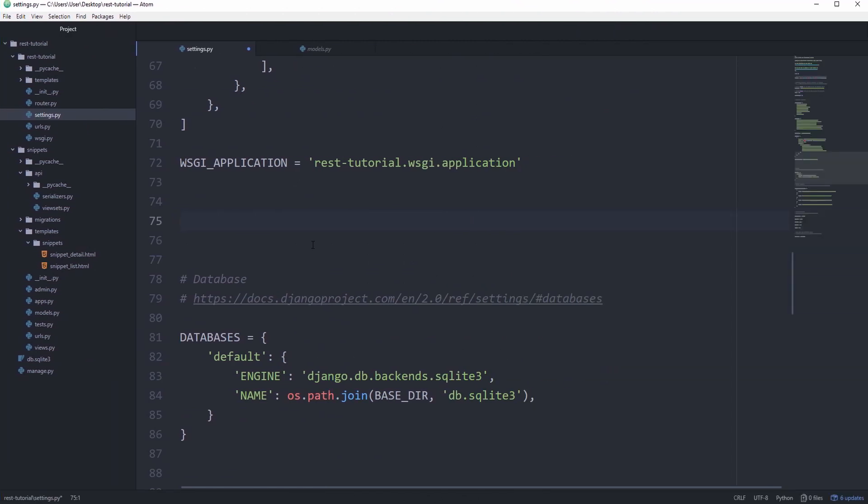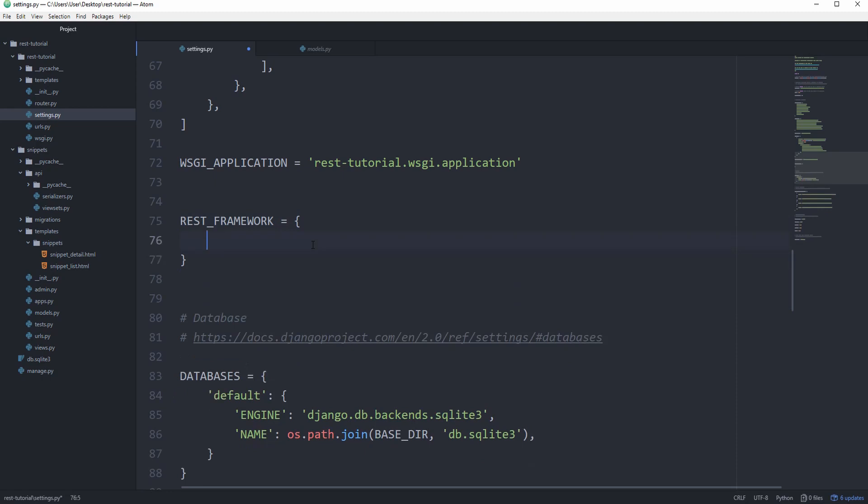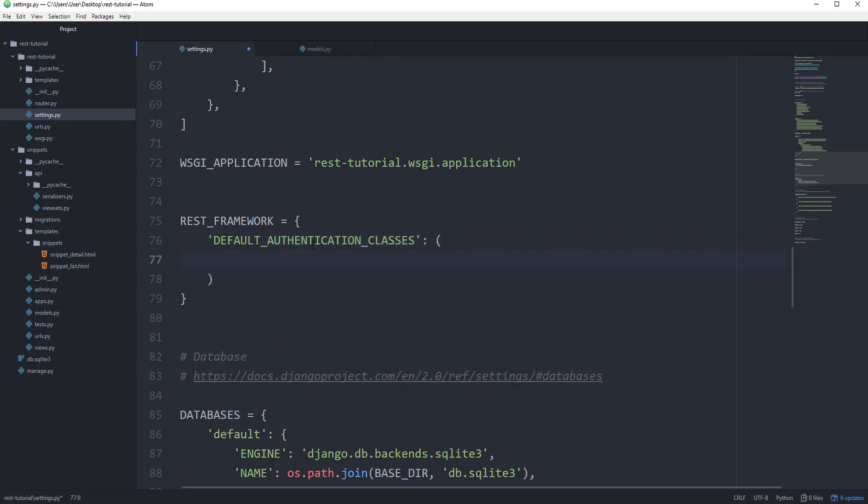We want to start out in our settings.py by setting the authentication and permission classes globally. Let's first of all set the REST_framework equal to a new dictionary, which is where our settings are going to go. Then we'll set the default authentication classes to REST_framework.authentication.token authentication.